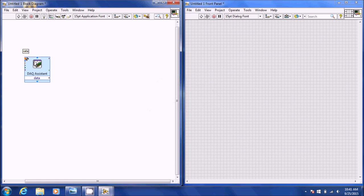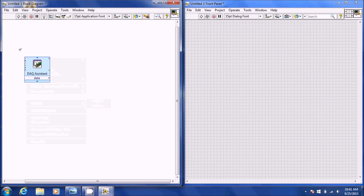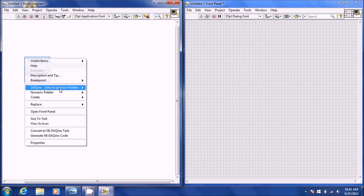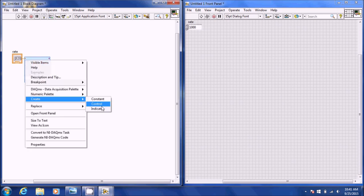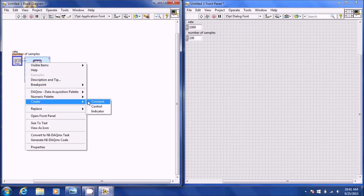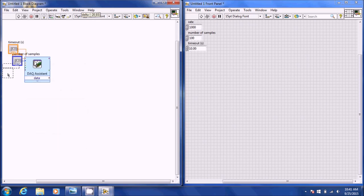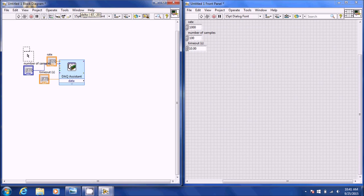Then you're going to create controls for your rate, your number of samples, and also your timeout in seconds. Then go ahead and organize everything a little bit so you can see what's connecting to what clearly.